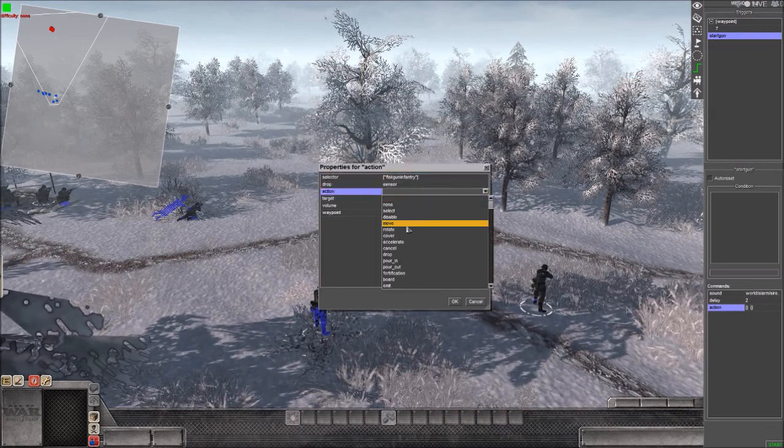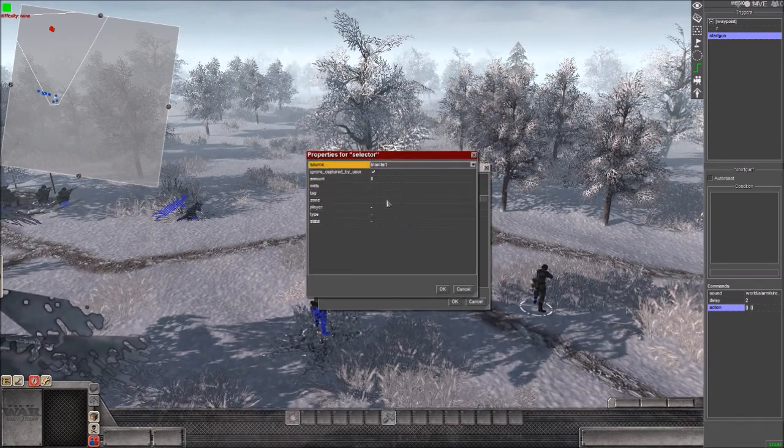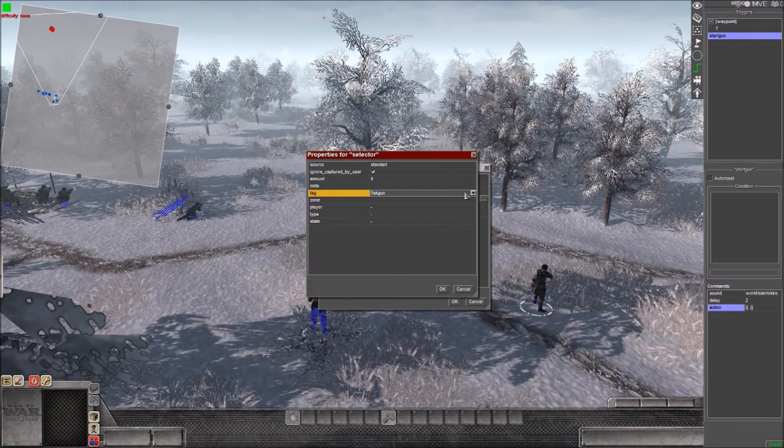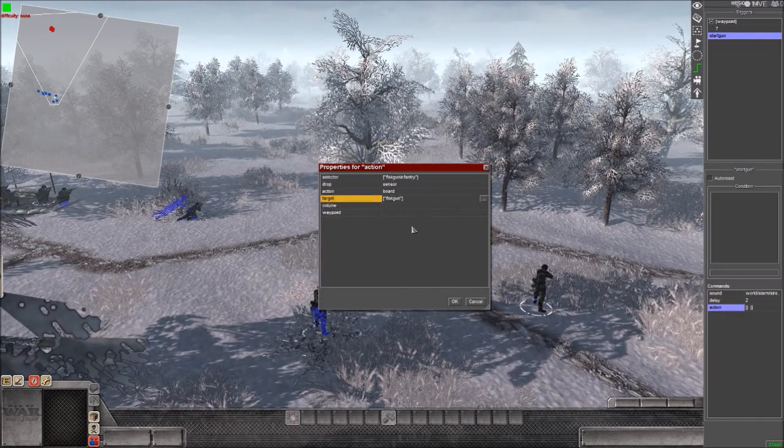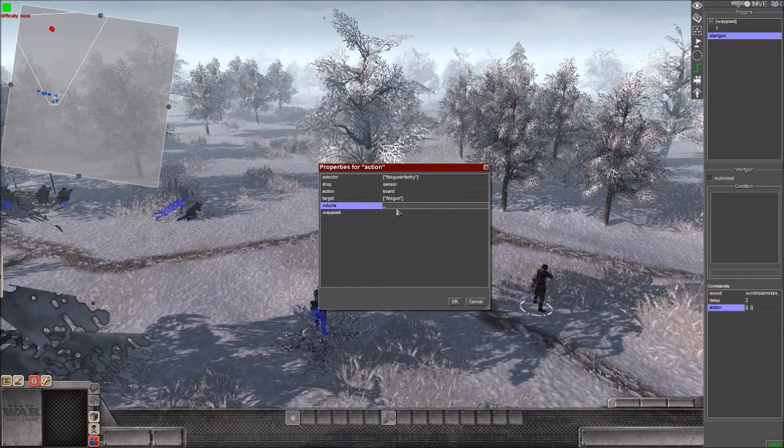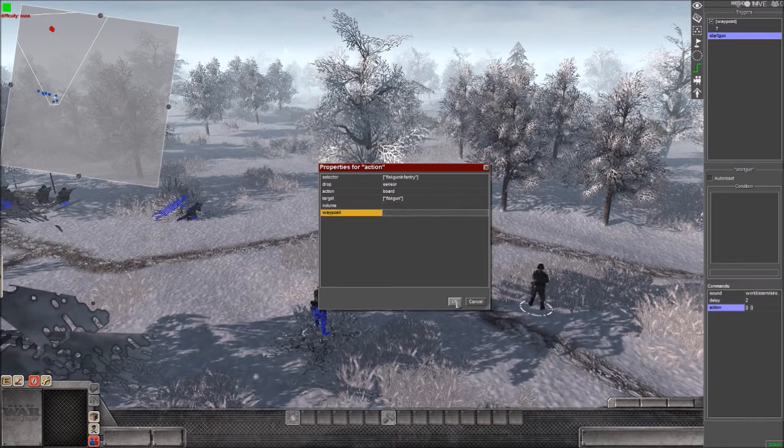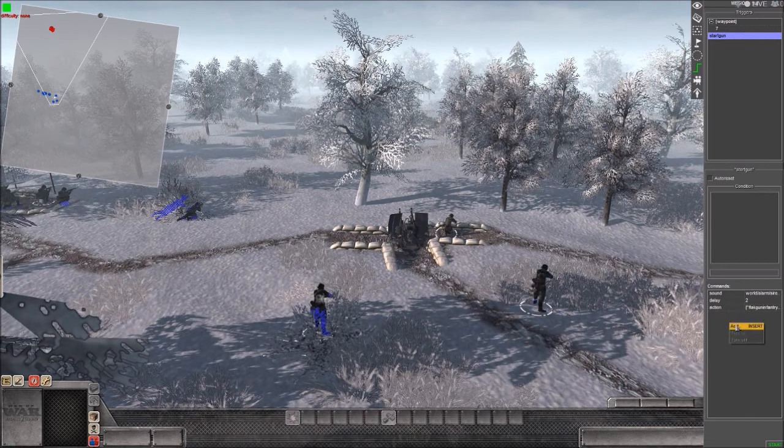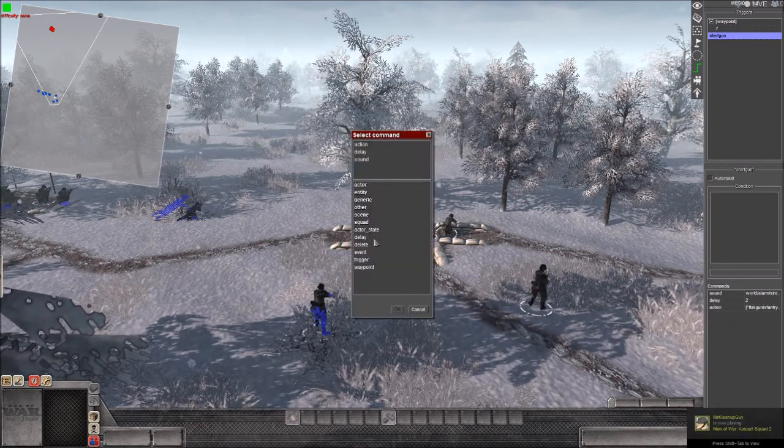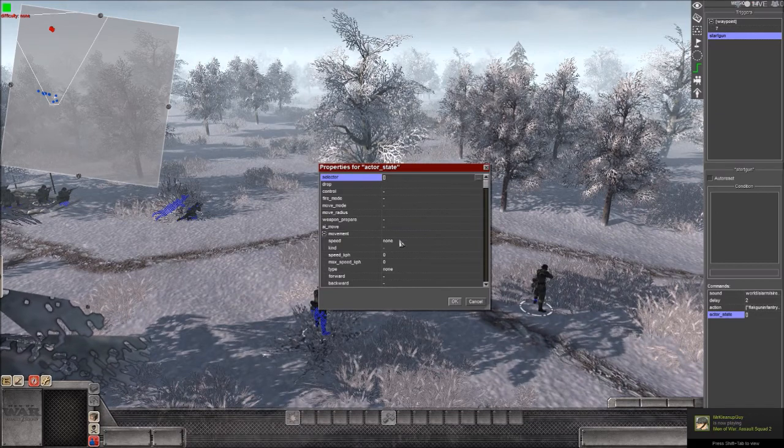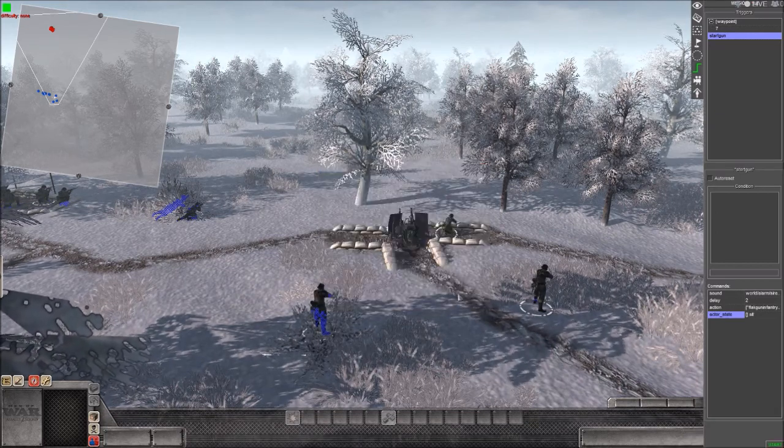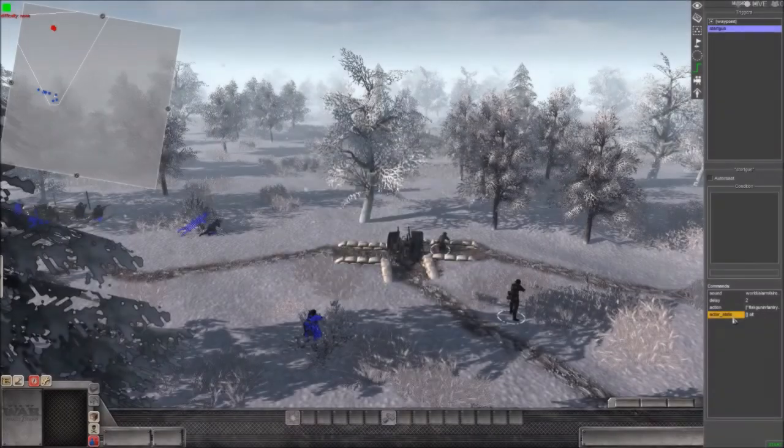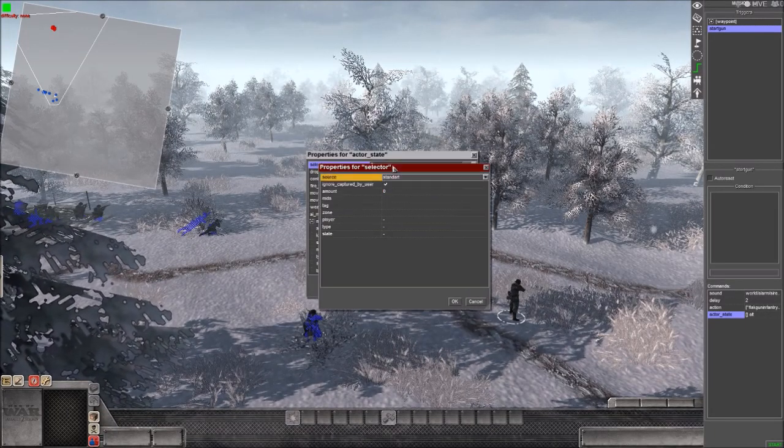The action is going to be board target. So our target is gonna be a flat gun. I believe that is all we need. And now last thing is we're gonna do an action underscore state speed assault, so it just makes it look like they're assaulting. Let me test this out. Let me just do that again.